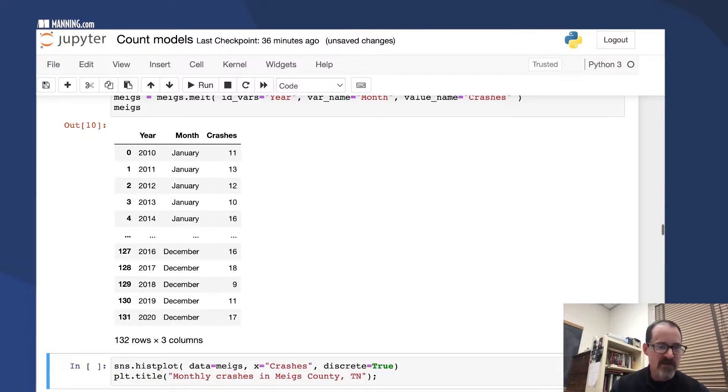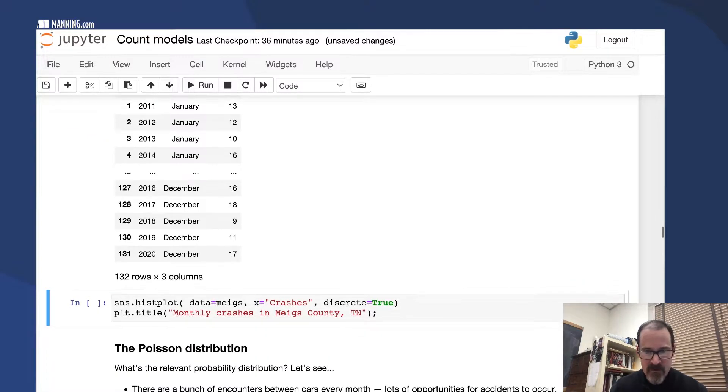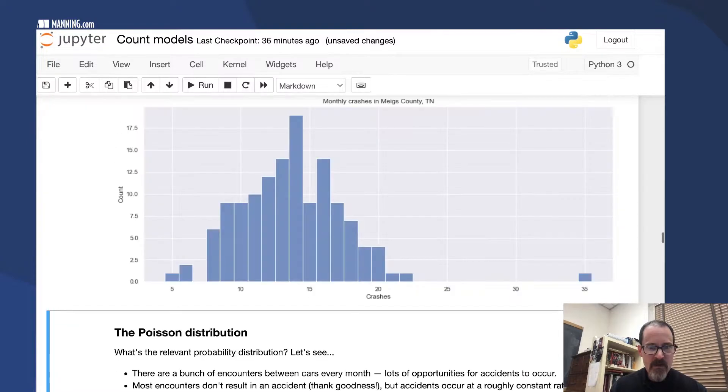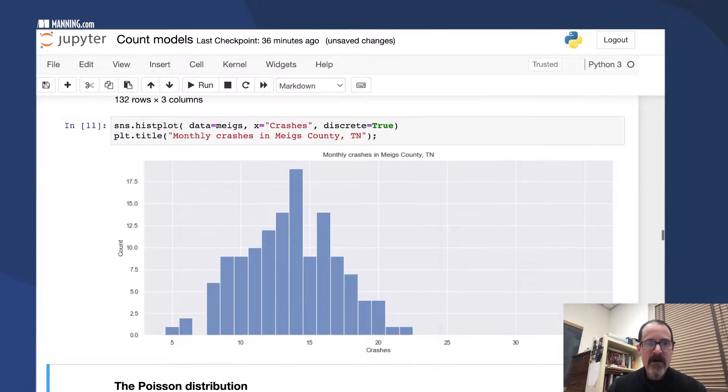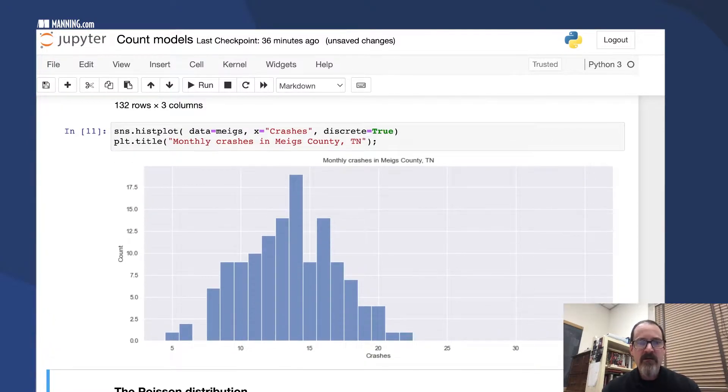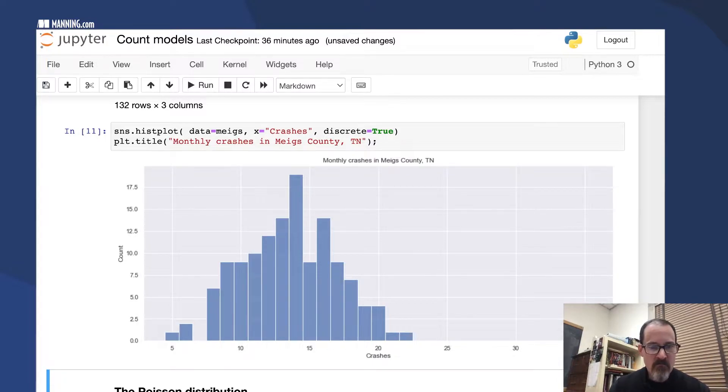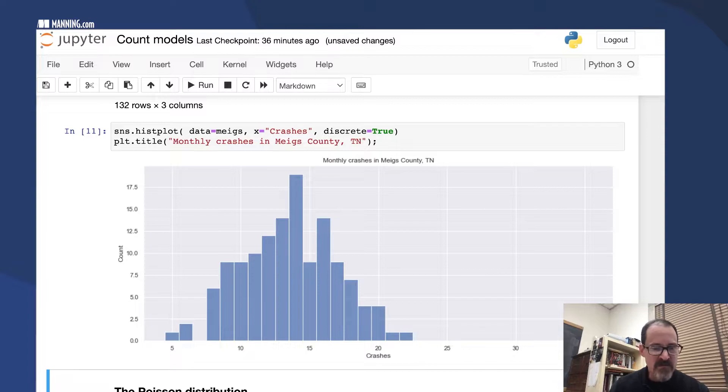We only see 10 rows there out of 132, so to see all of them let's look at a histogram. Here are the crashes in Meigs County over 11 years, mostly in this range, mostly 10 to 20 crashes per month.